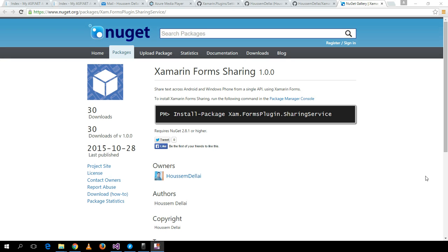This video will show you how to share text across Android and Windows Phone platforms using a single API, all using a Xamarin.Forms project.